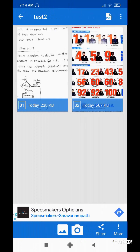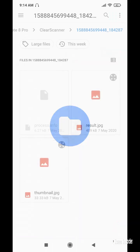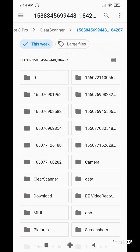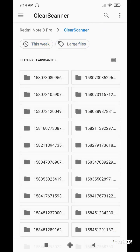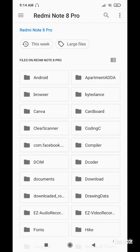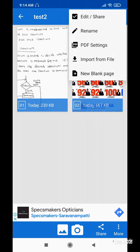From the import option I can import any file. A large file or any file from a folder can be imported from here. I'm not choosing anything for now — just demonstrating that ClearScanner allows importing files from storage folders.